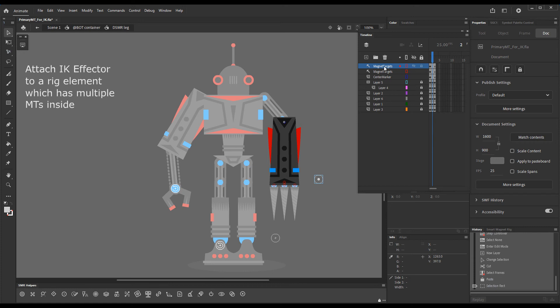It is on the topmost magnet targets layer and has become the primary magnet target for IK purposes.